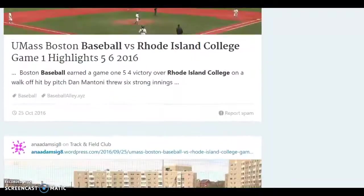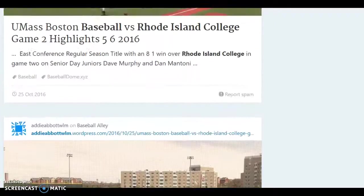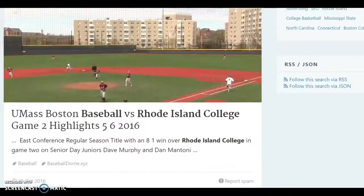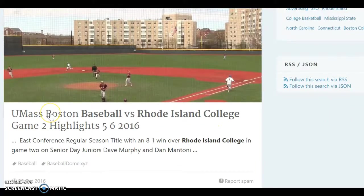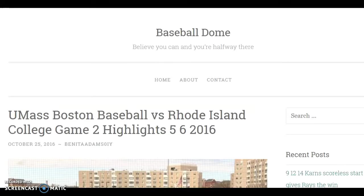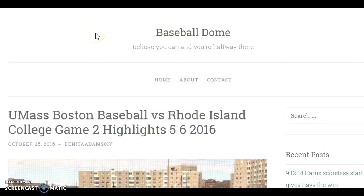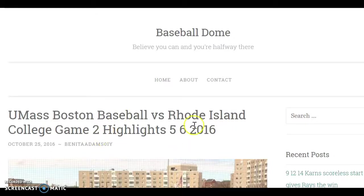Let's say you pick this one: 'UMass Boston Baseball versus Rhode Island College.' What you do is first click on the blog post. The assignment asks you for the name of the blog post. You can see up top that 'Baseball Dome' is the name of the entire blog, while the specific blog post is called 'UMass Boston Baseball versus Rhode Island College Game Two Highlights 5-6-2016.' So this is the blog post; here's the whole blog with many blog posts, and here is one specific blog post.